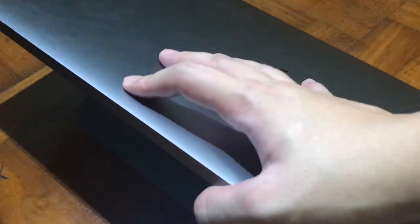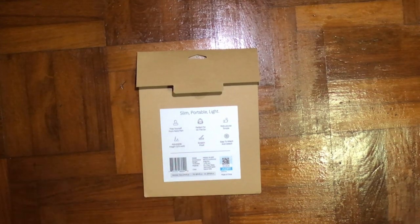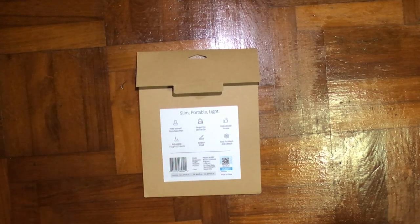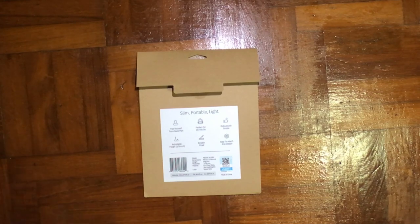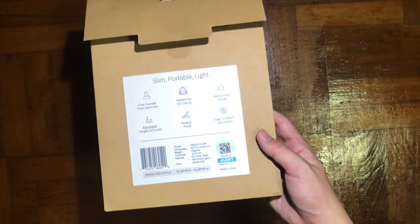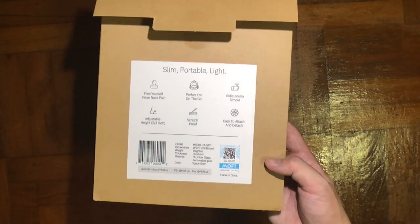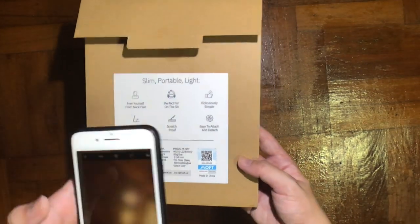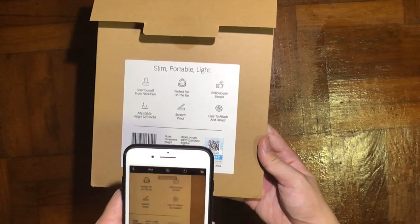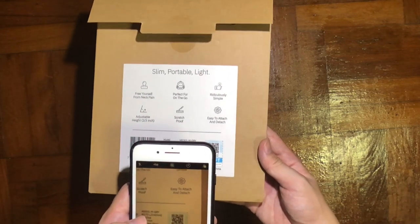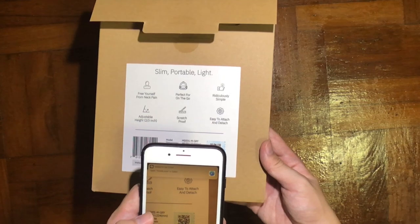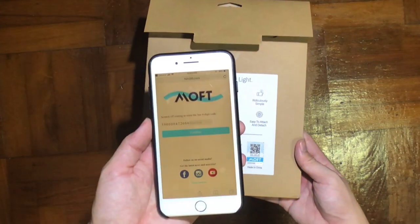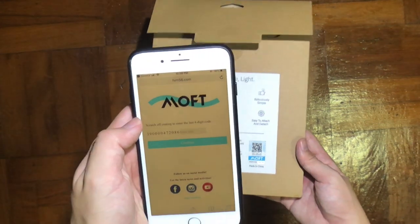This is where it gets more interesting. They included a QR code at the bottom to scan whether your product is authentic. Again, this is just a laptop stand—I don't think people would care whether it's authentic or not—but it's a nice touch because in the market right now there are so many copies. They're facing a lot of plagiarism from different companies.